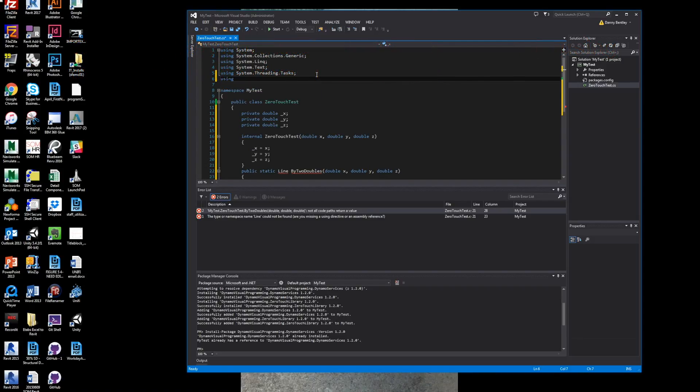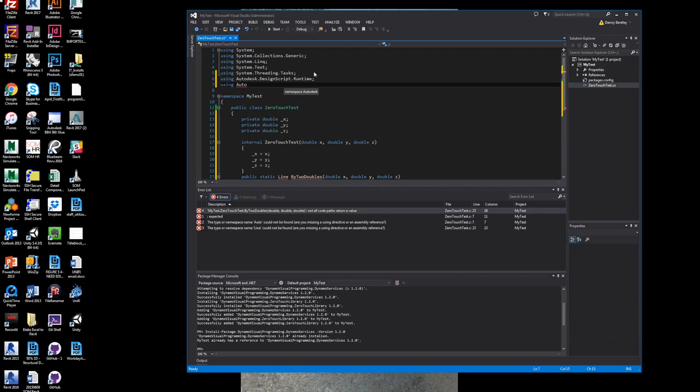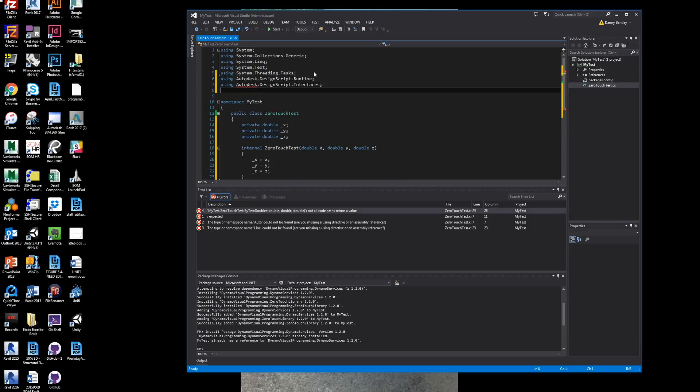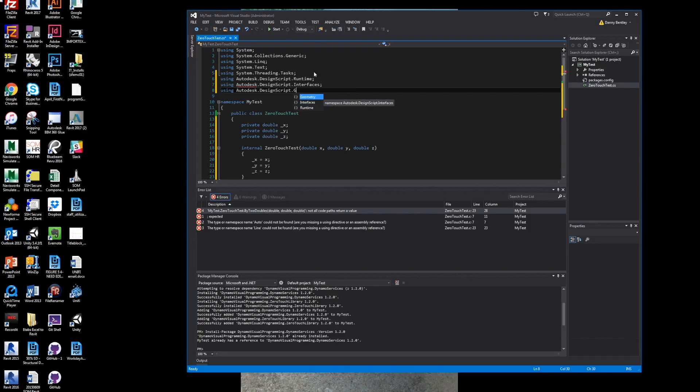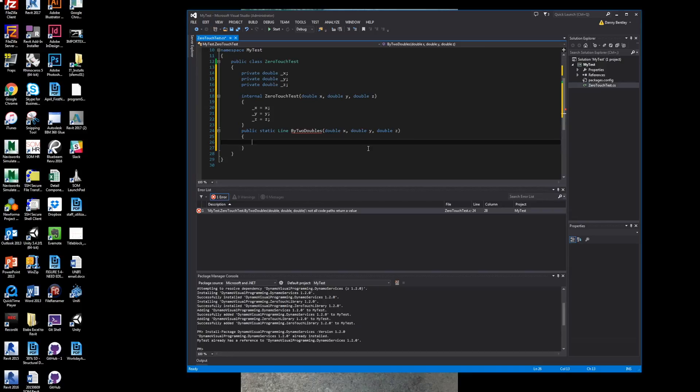And I'll need to get some using statements, which are the namespace of the Autodesk design script. And there's a few of them that you need to add. There's the one that we need, which is the geometry, to build geometry for our project. And with that, we can continue on to build our line type.